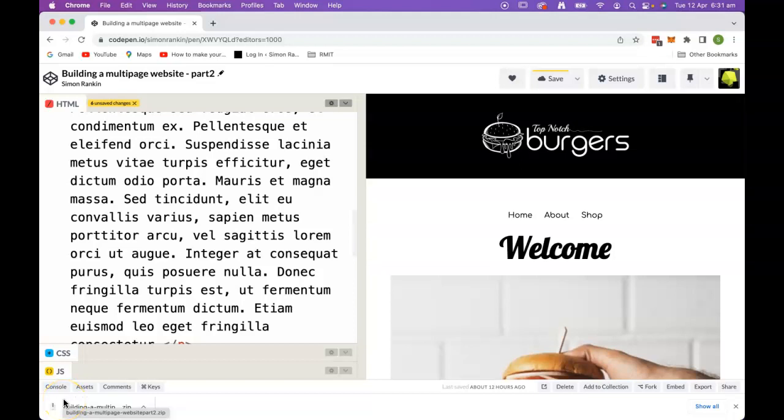In this next part, we're going to be looking at downloading this work from CodePen using this first page as a template. We're going to create some further HTML pages and link them all together as a single multi-page website.